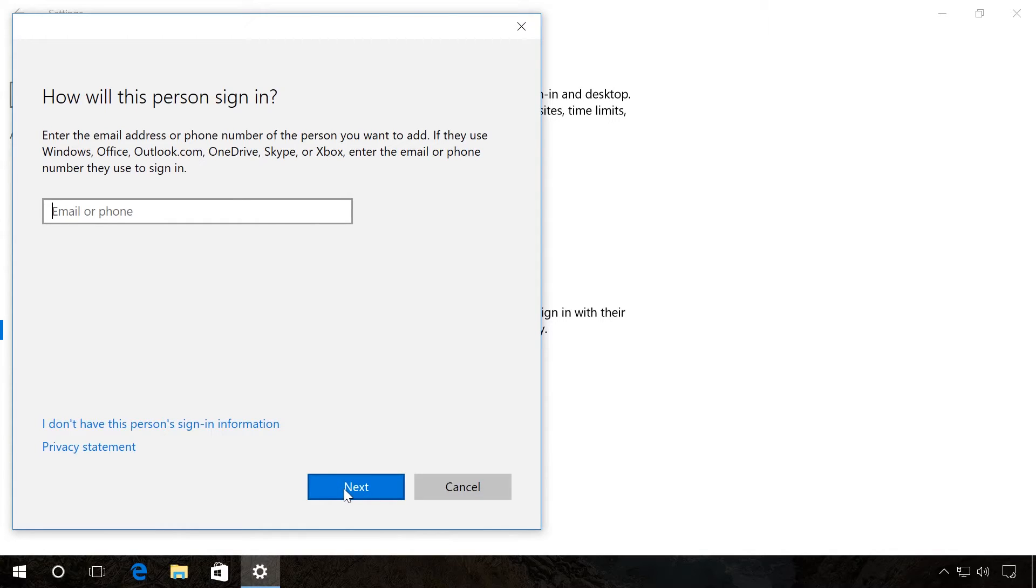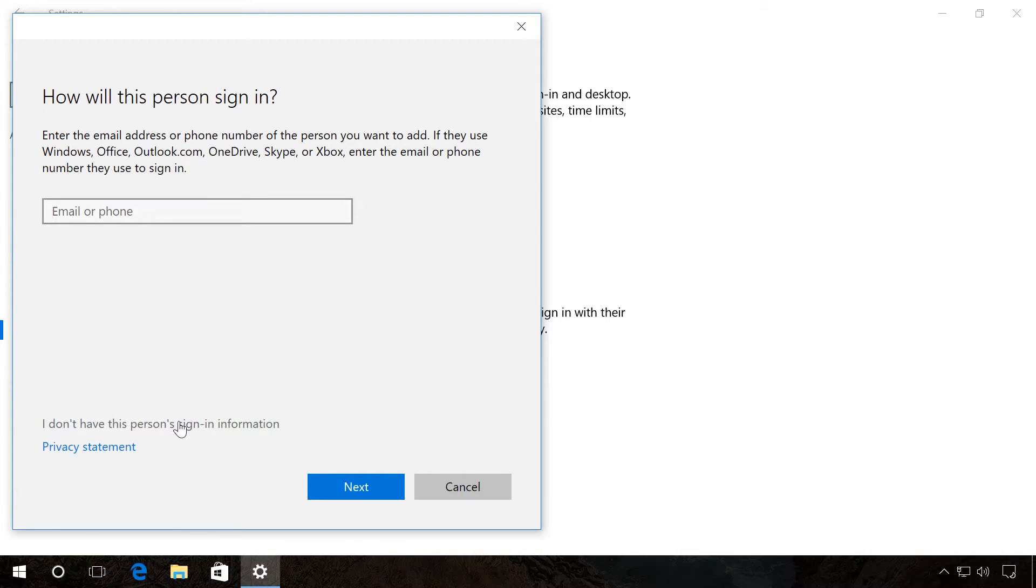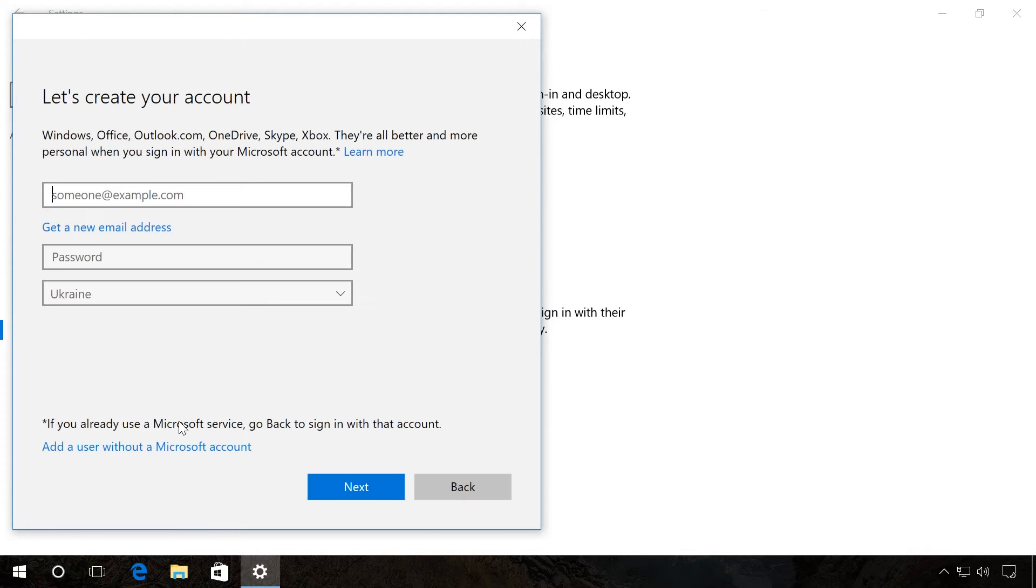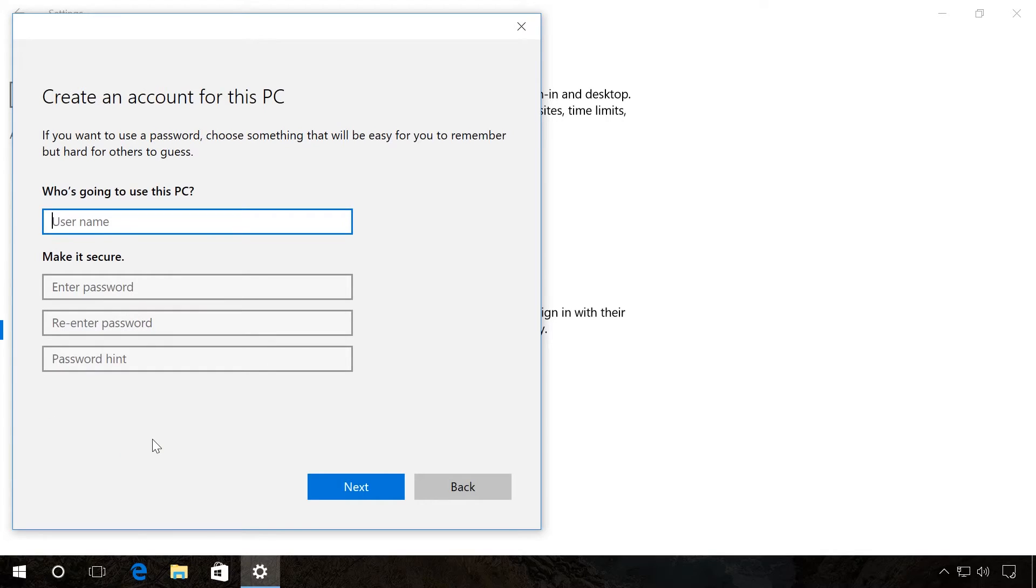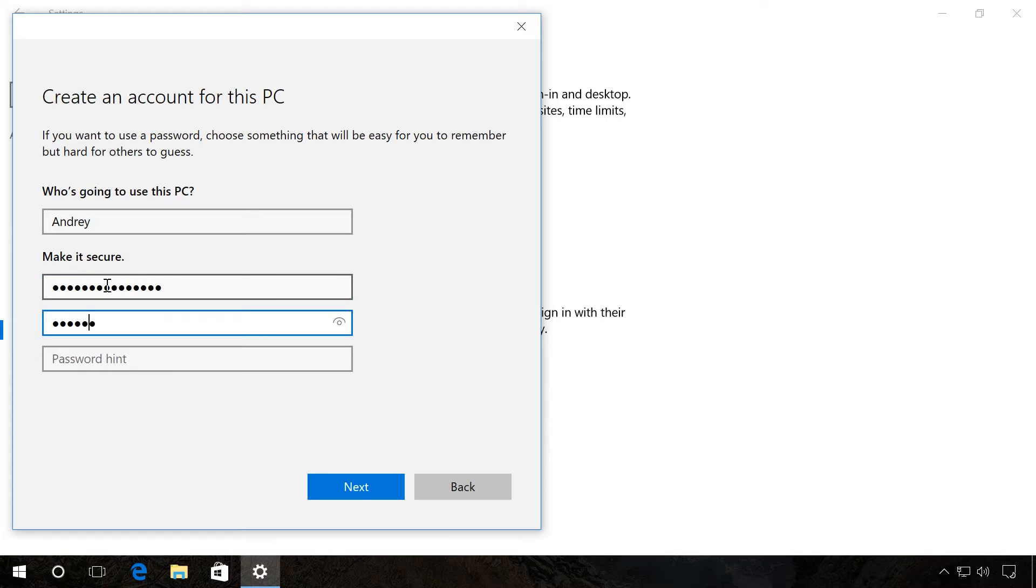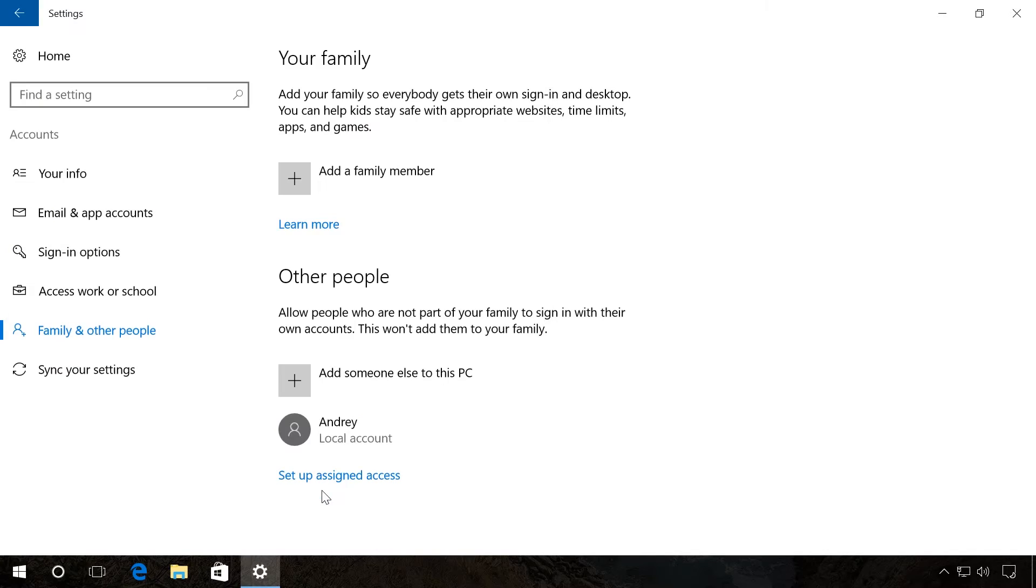If this person doesn't have a Microsoft account, there is another way to do it. Choose The person I want to invite doesn't have an email address. Here choose Add a user without a Microsoft account. Fill in all fields and then click Next. A local user account is created and added.